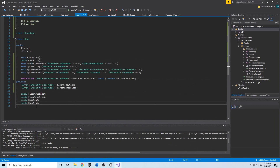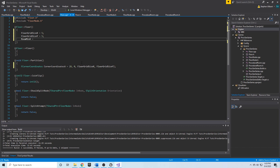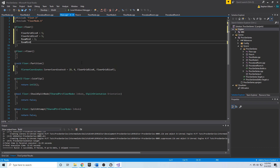We might as well also initialize the room min size in X and Y. I'm going to set those equal to one, because I want the minimum size that a room can be split in X and Y to be one grid square.